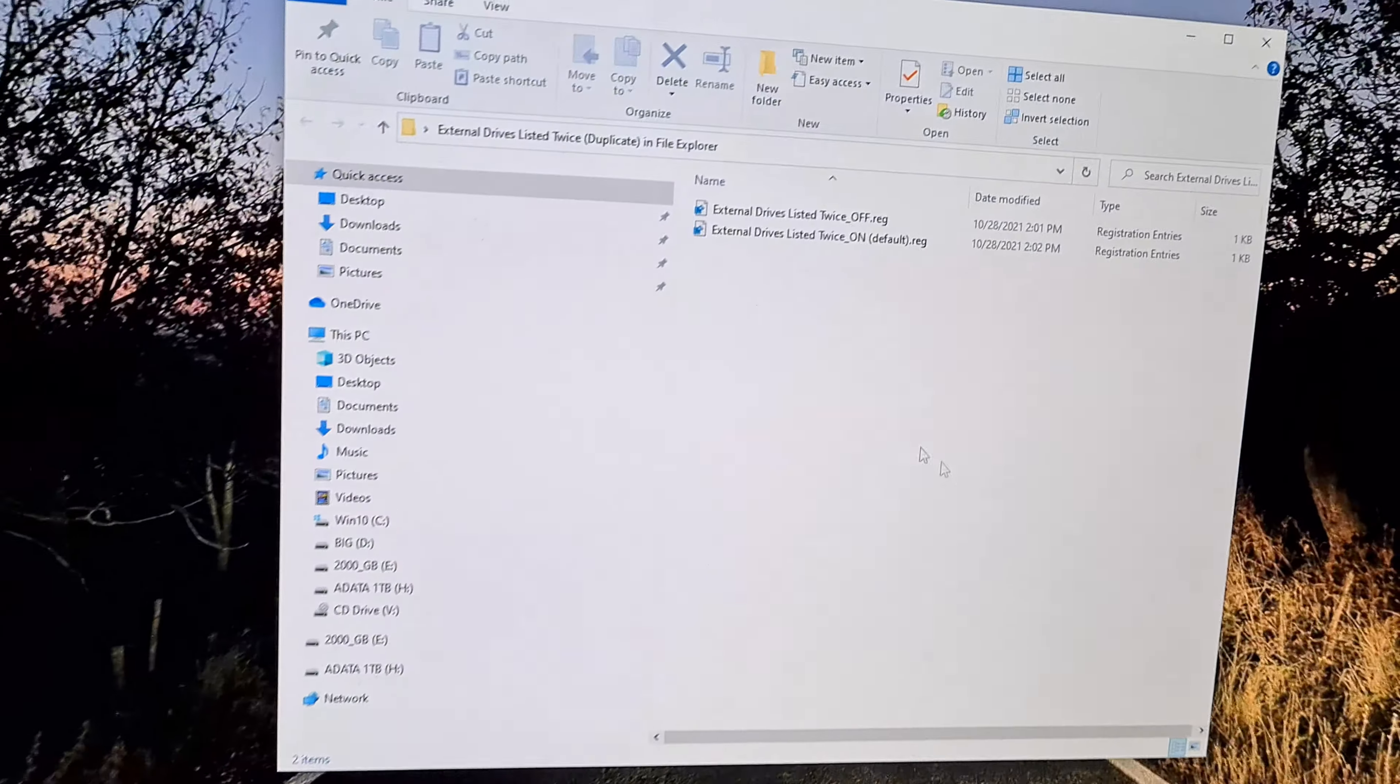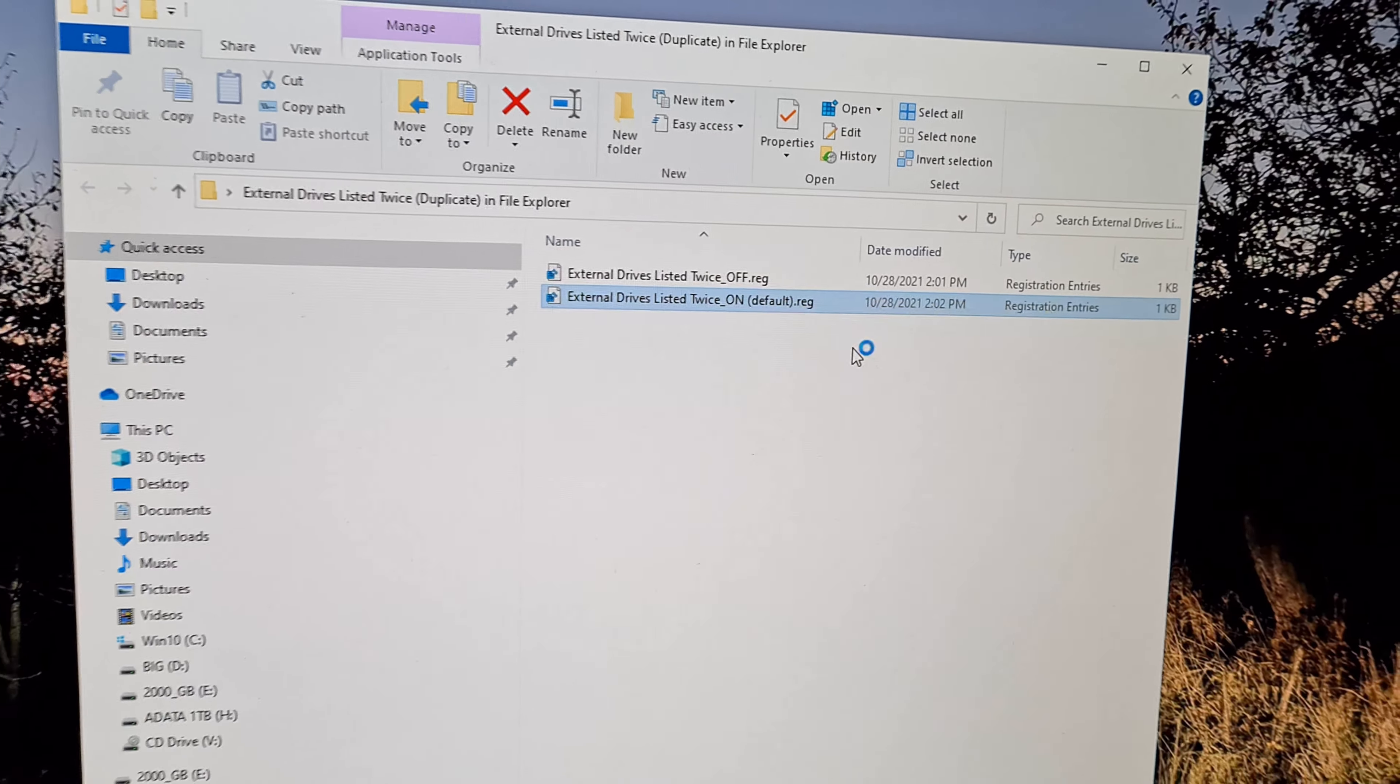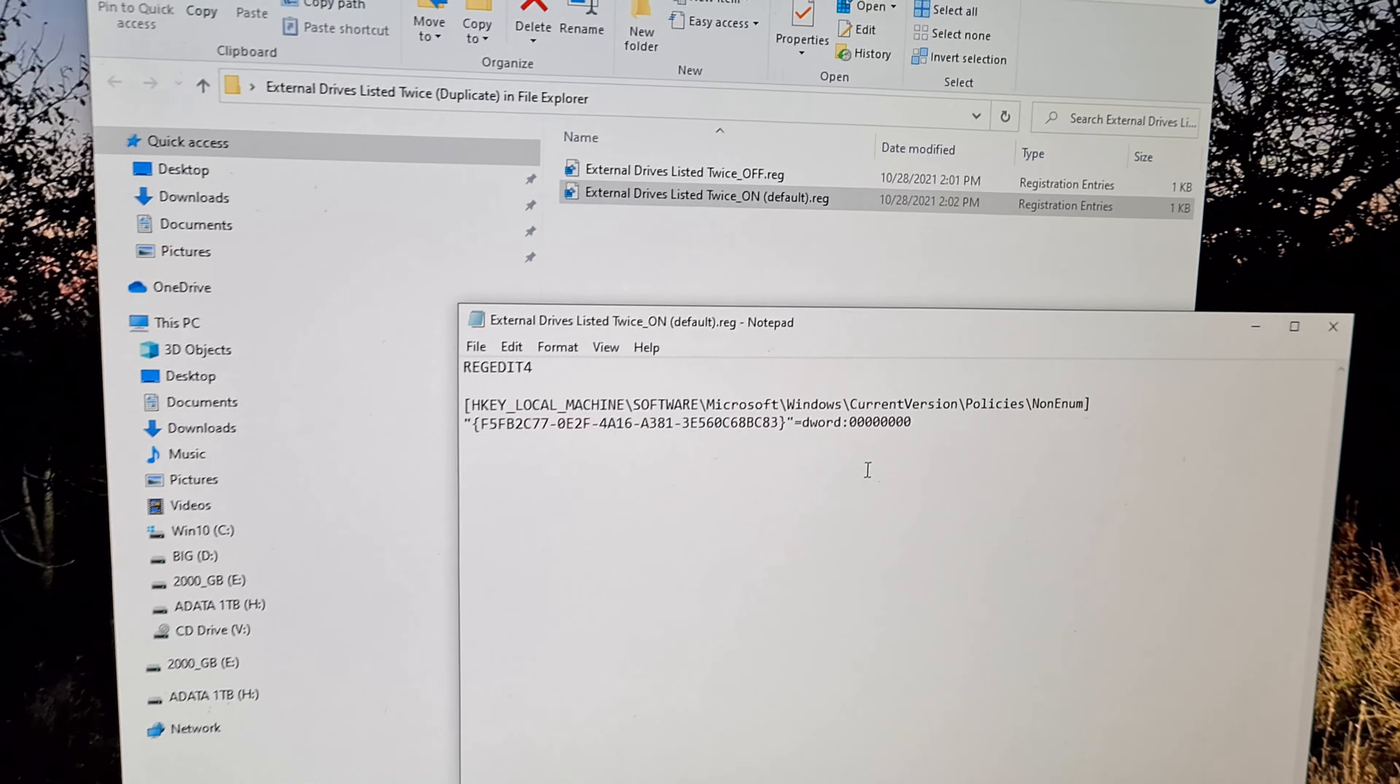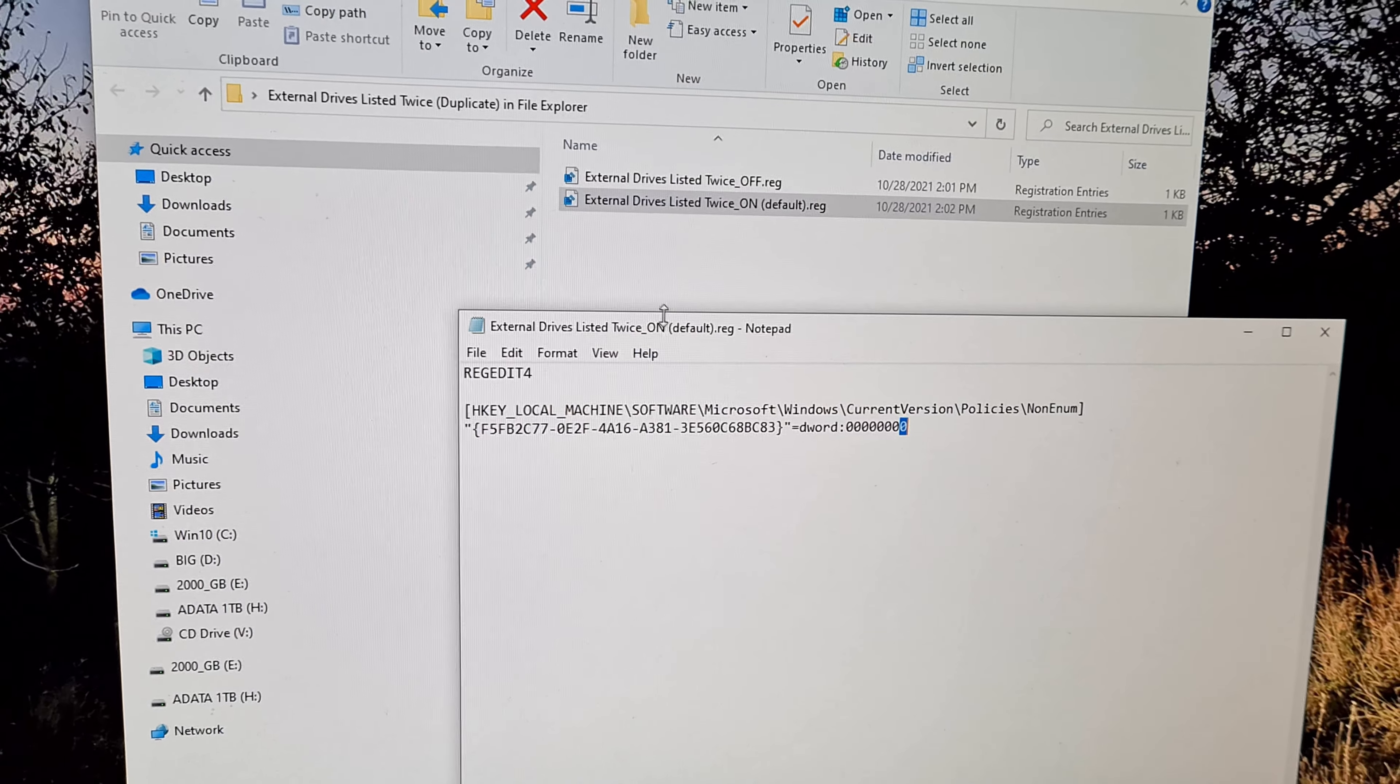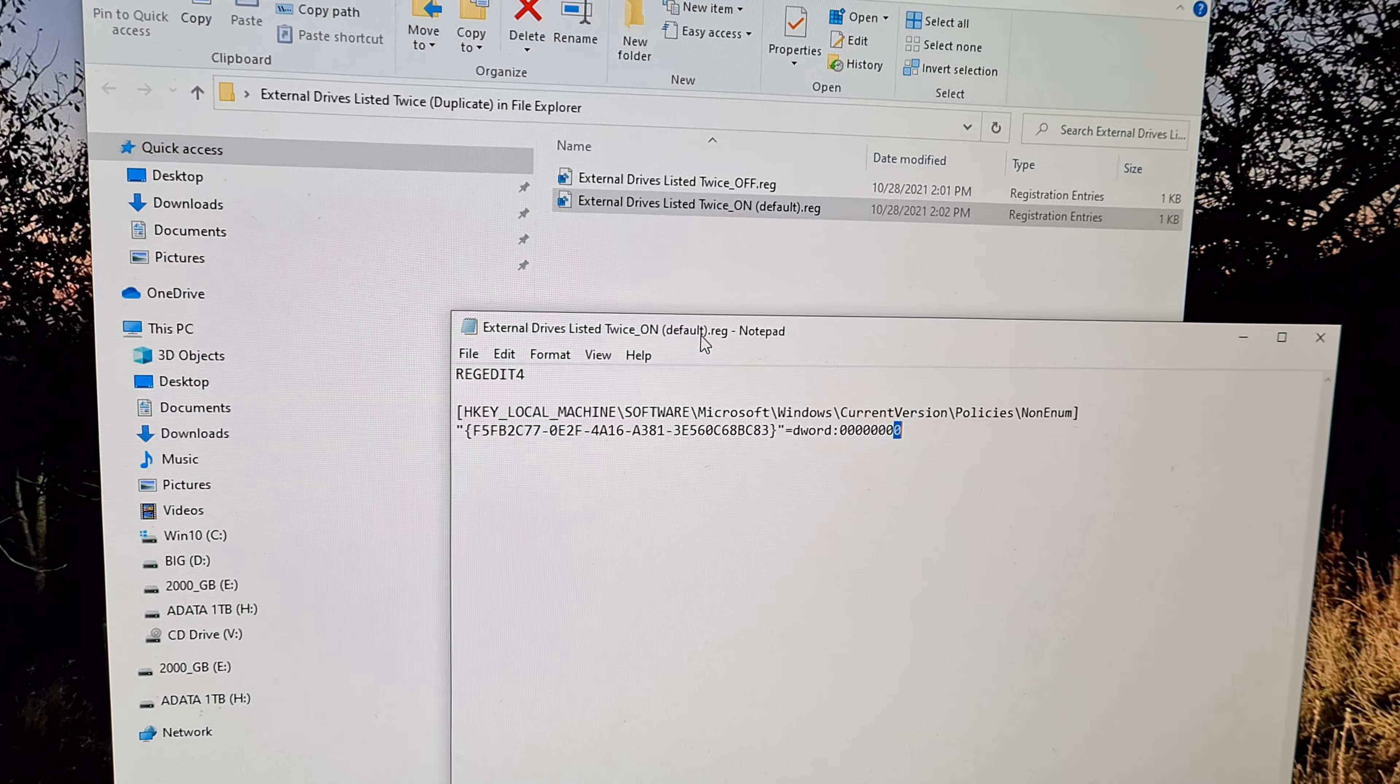Let's take a look what's inside these files. If I right click on one of those, go to edit, it's adding that entry into the Windows registry. If it's set to zero, then it is showing the drives two times, so it's enabled, as it is by default.